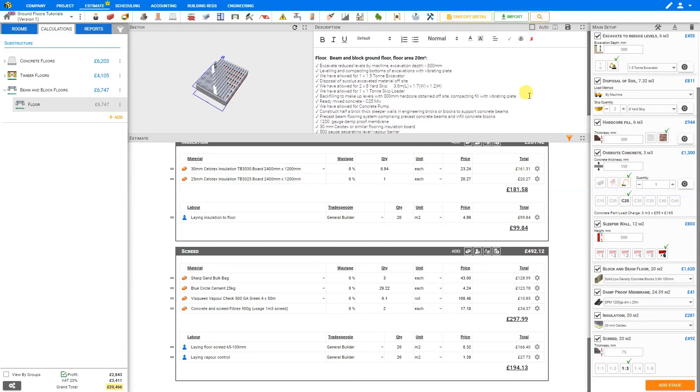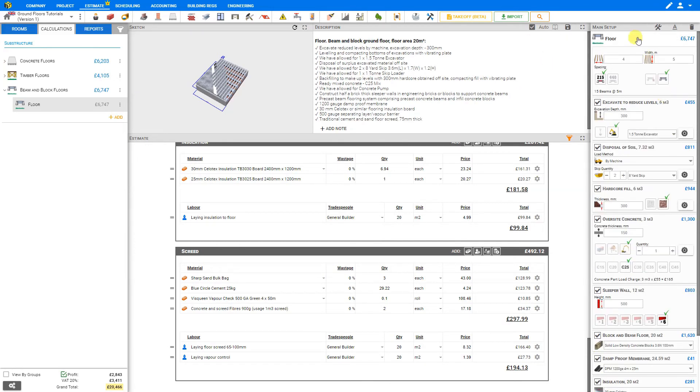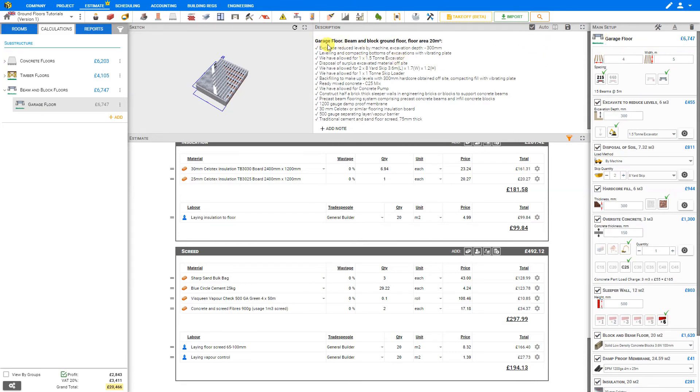Here at the top, we can rename our module title. So we might call this Garage Floor. And that is automatically updated here in our description.